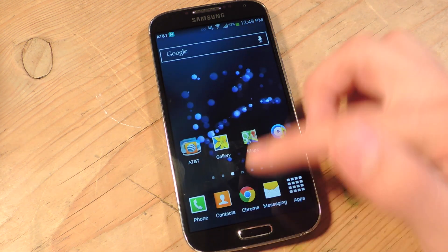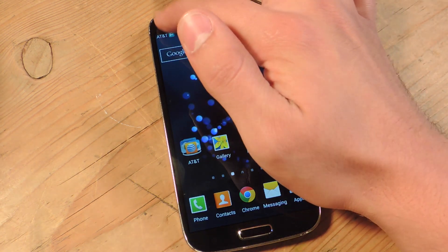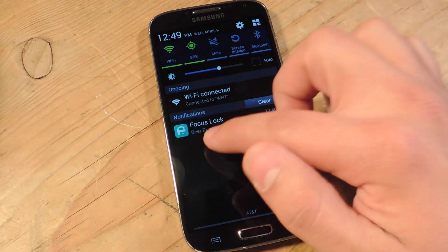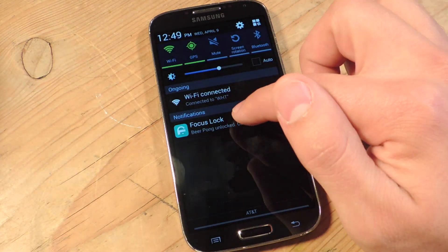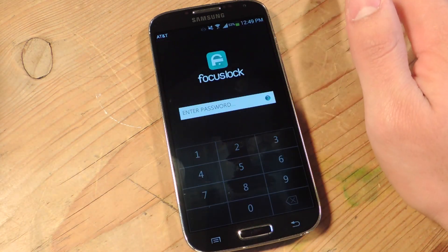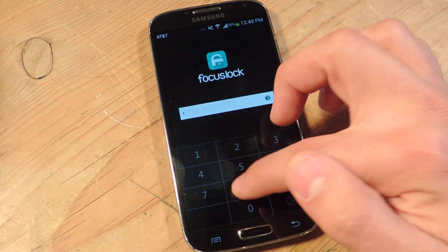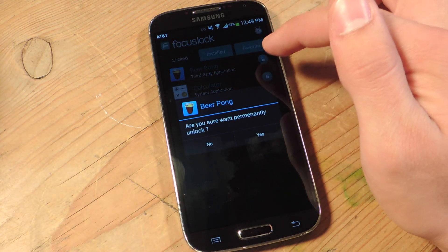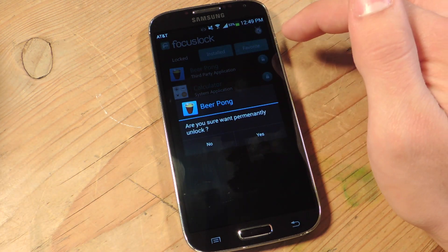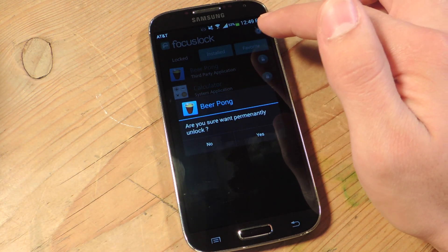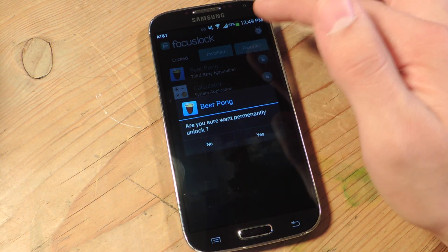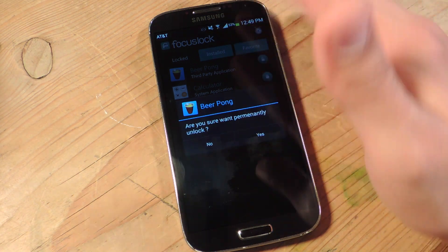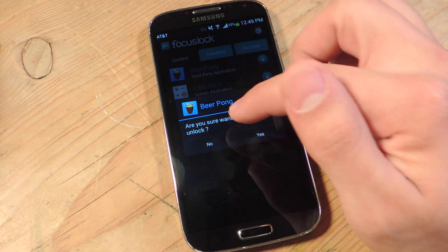After the lockout period, you'll get a notification letting you know — right here it says 'Beer Pong unlocked.' During this time is when you'd actually be able to unlock the application. If you miss your break time, it's going to go back to being locked out for whatever time you set — in this case, 30 minutes.